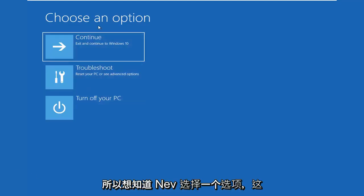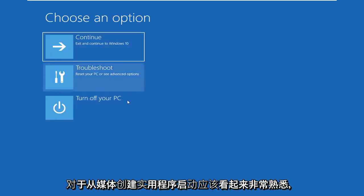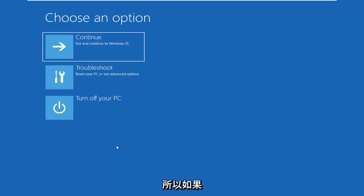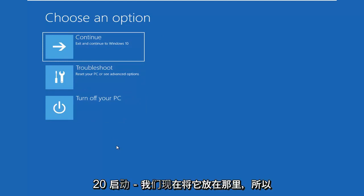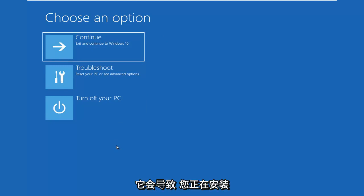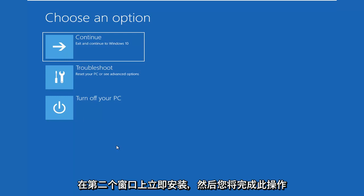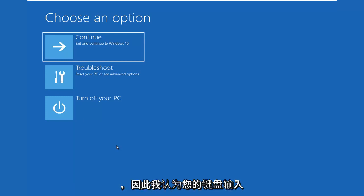So choose an option and this should look very familiar if you're booting from the Media Creation Utility. If you are booting from the Media Creation Utility, it's going to look like you're installing Windows instead of selecting Install Now on the second window you go through.